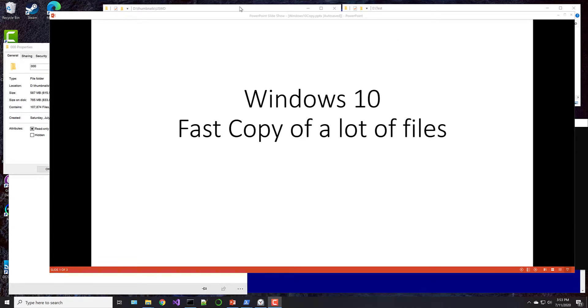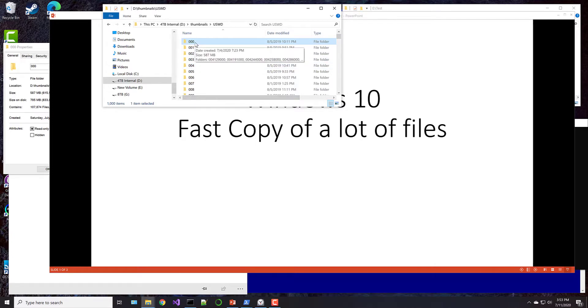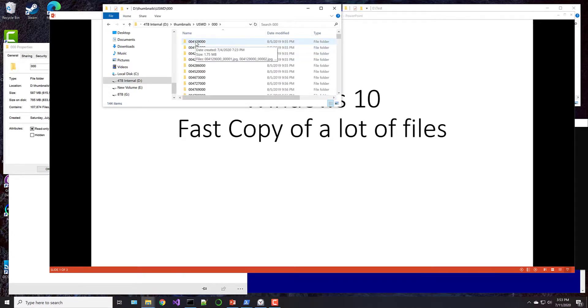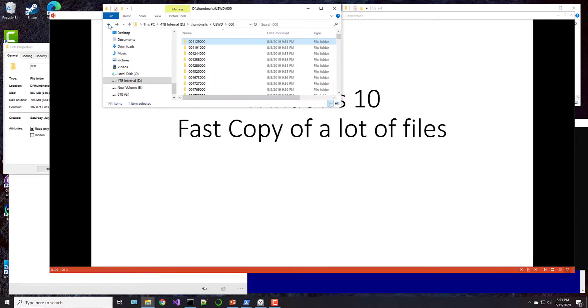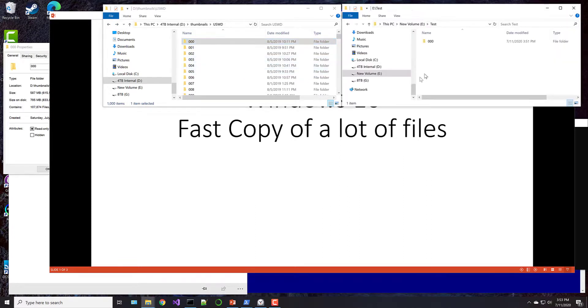So as an example, I've got a thousand folders here, but we're just going to be experimenting and copying one of these folders. Each of these folders contain a whole bunch of other folders, and in each one of those folders are a bunch of thumbnail images. So we have a high volume of files that need to be copied to another place, to another hard drive.